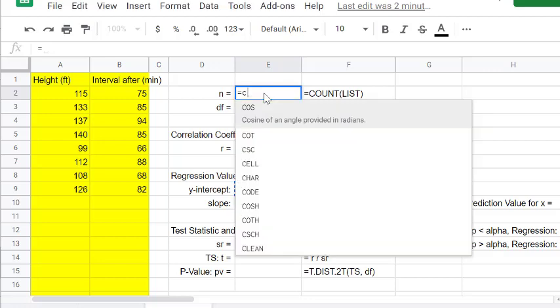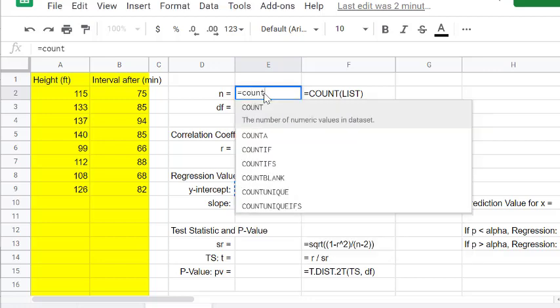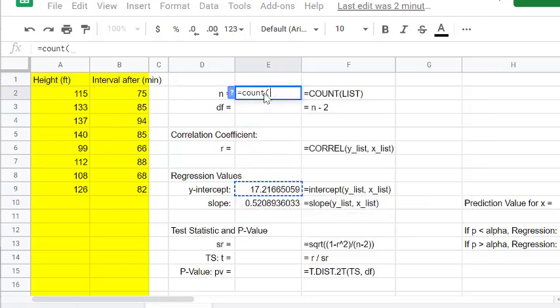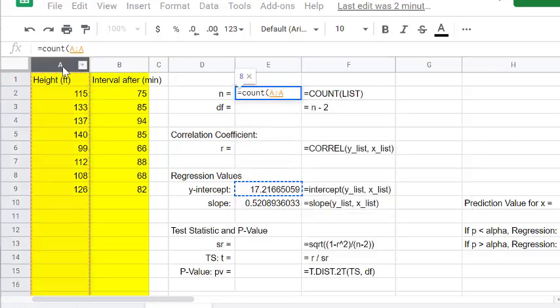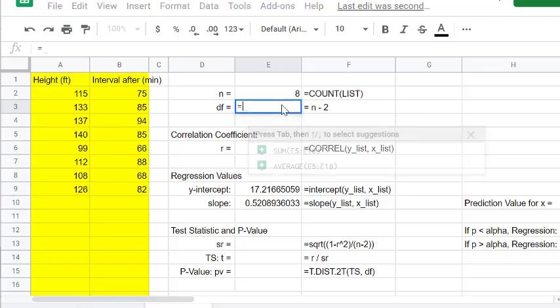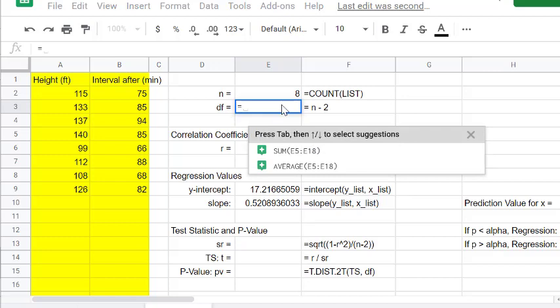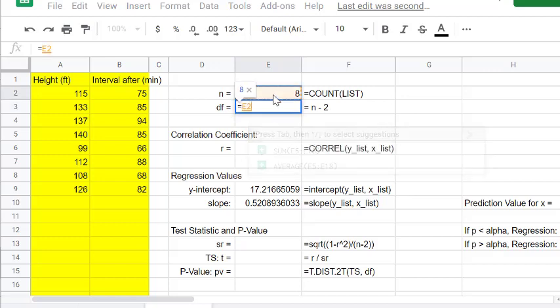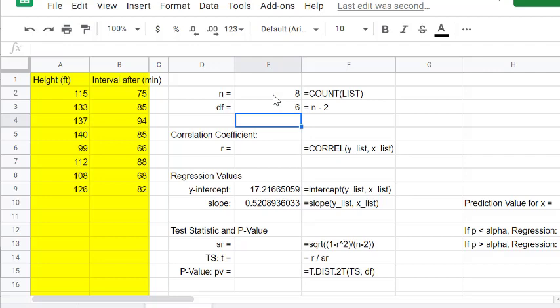Our n is going to be count. We're going to count the number of values that we have, numerical values. We can just eyeball it and say this is going to go from 2 to 9, so there's 8 of them. But count is a nice simple function. Our degrees of freedom is going to be n minus 2. Let's use this formula.